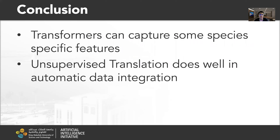Here is some conclusion. Firstly, our experiments show that the transformer model can capture species-specific features, which is very promising for transfer learning. Secondly, we also show that unsupervised translation enables automatic data integration. This is the result we have achieved so far in this project.